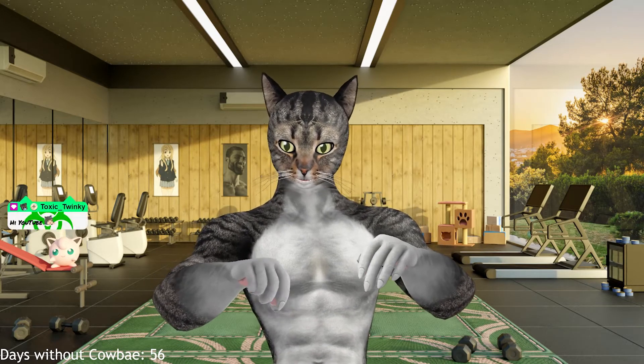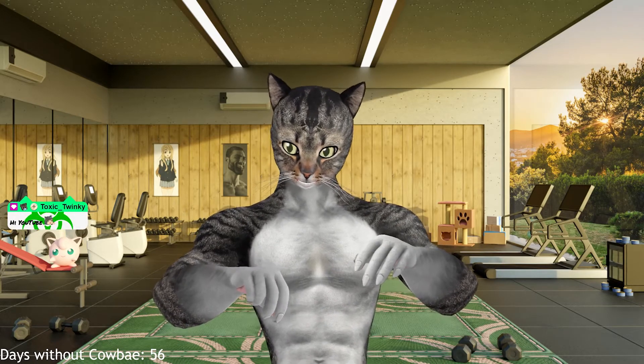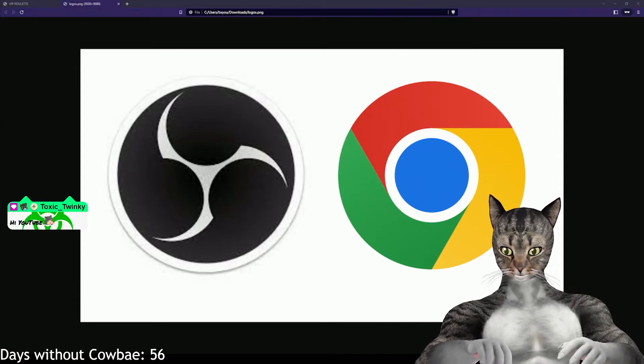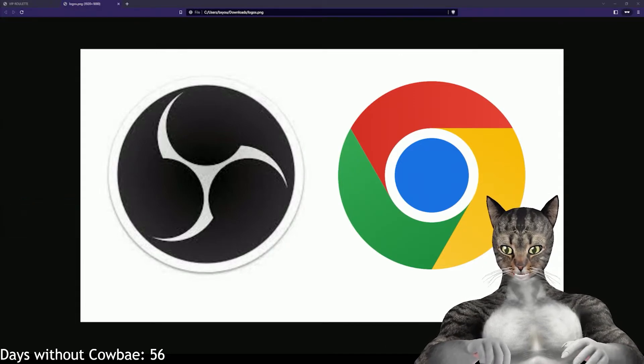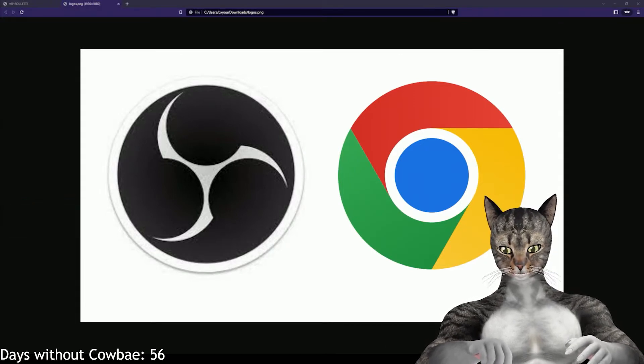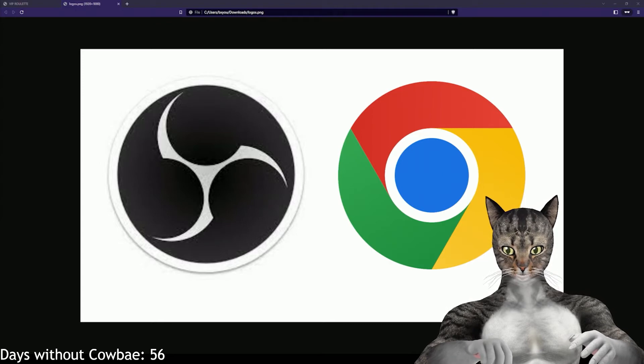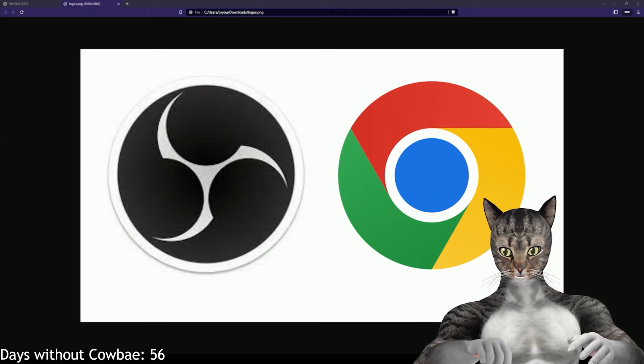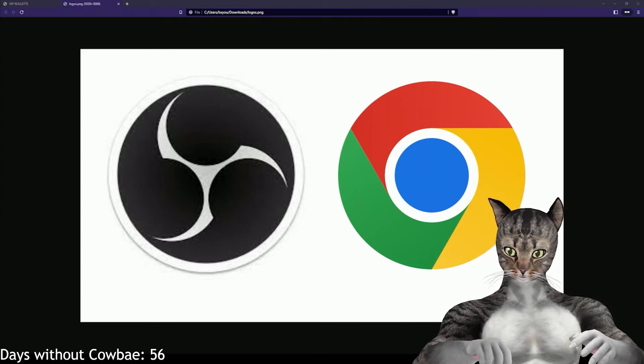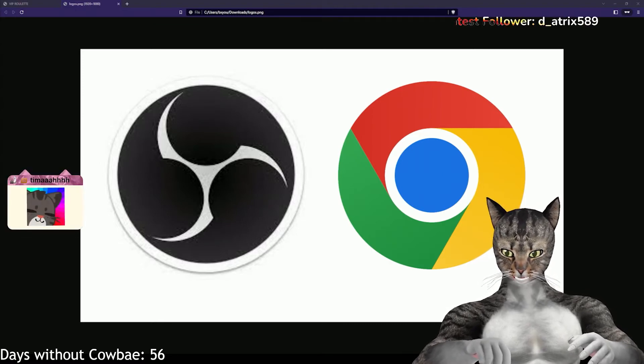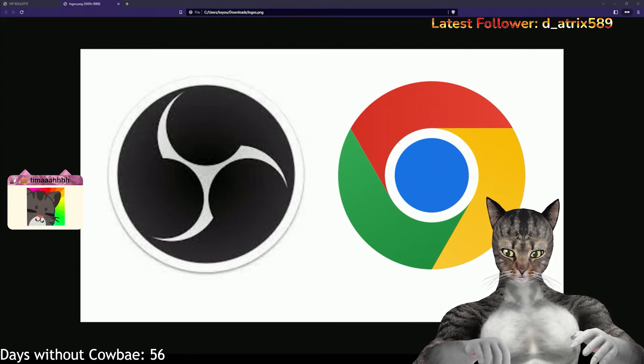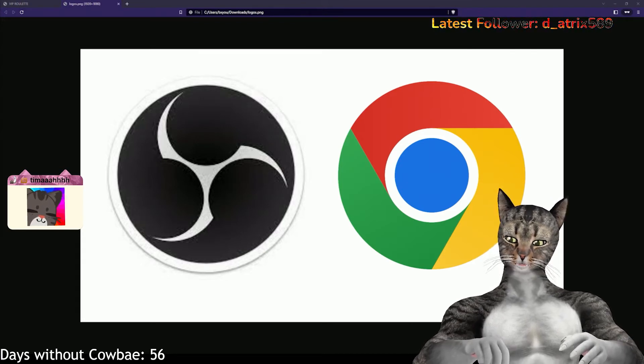So, my first question for you is, what do these two pictures have in common? Now, I don't want to hear any dumb answers like, they're programs you could run on your PC. You can do all this PC stuff.